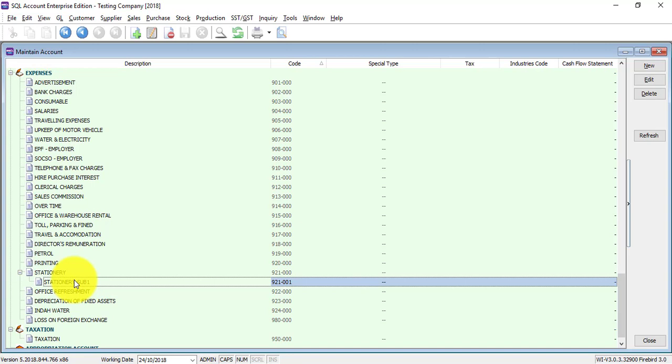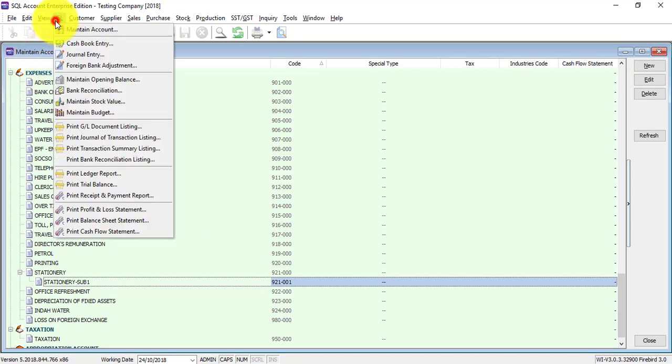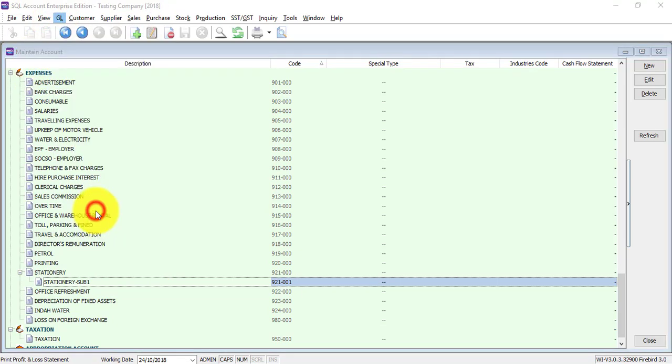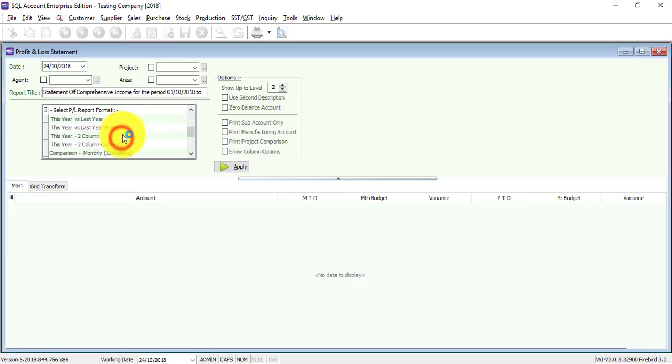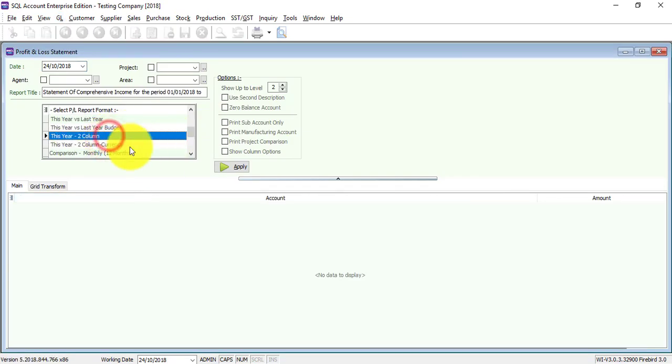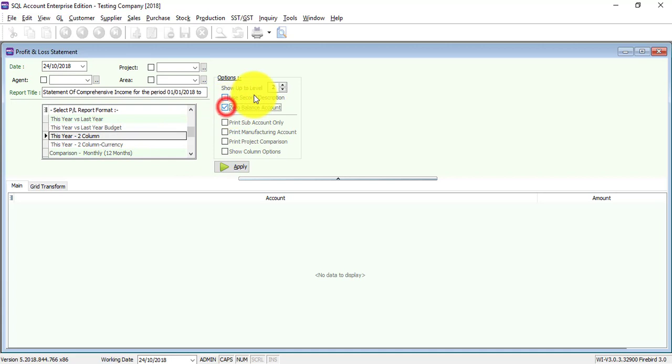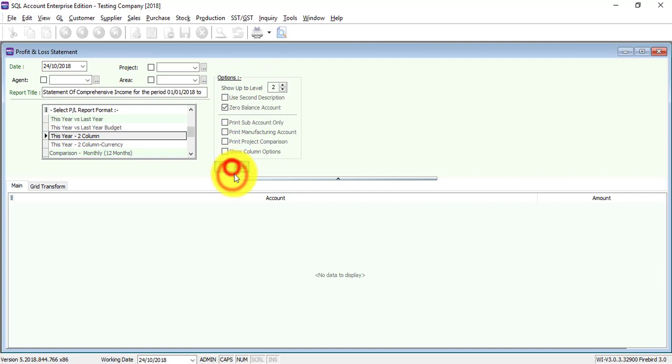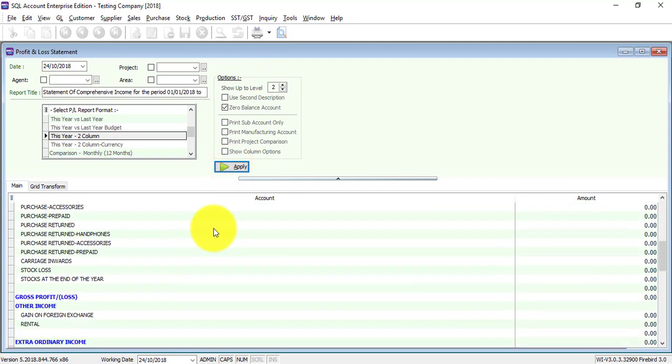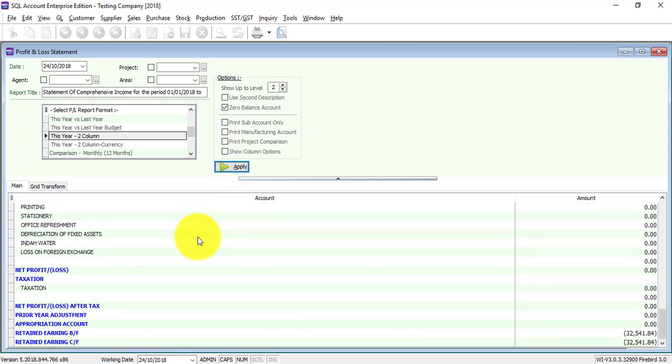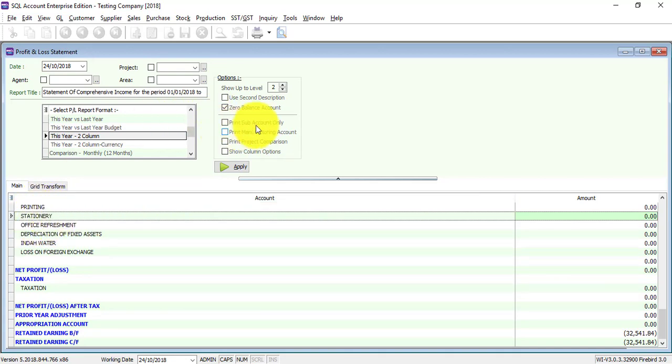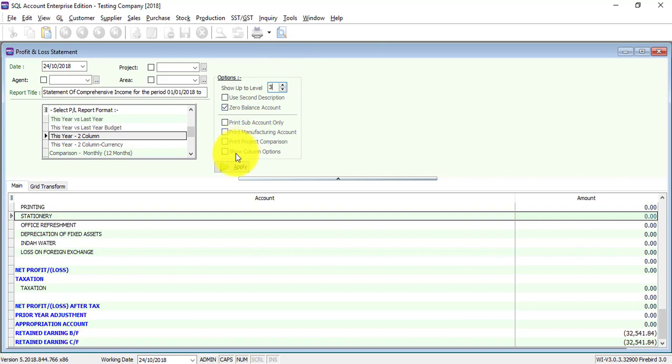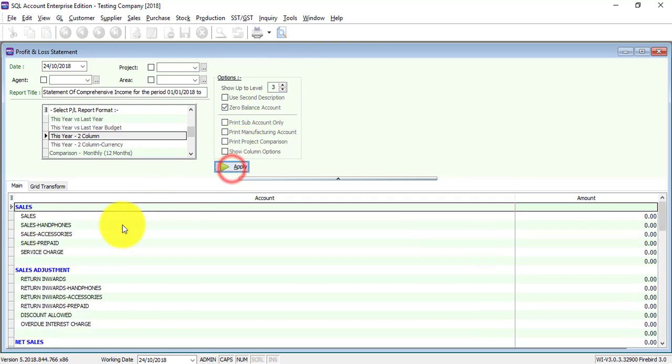In P&L, it can be in general. Let's show you this one. Go to GL, P&L. Let's use this year, two-column format, zero balance account. Now we show up to level two. When we apply, you can see that stationary only shows up to stationary.